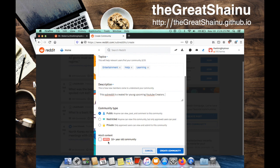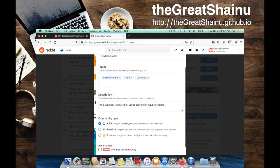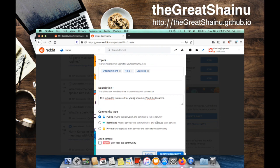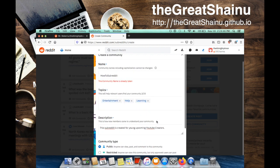There's the option for the 18 plus year old community. I'm going to go ahead and create the community here and see if I get an error message, which I do. The community name is already taken.